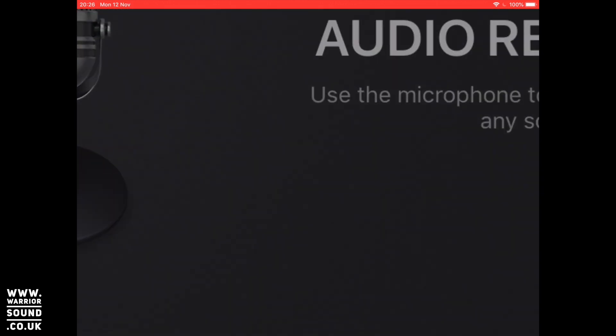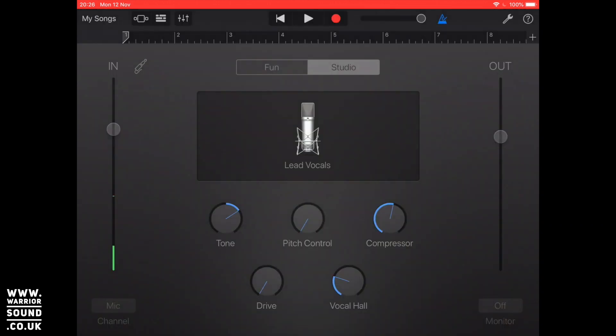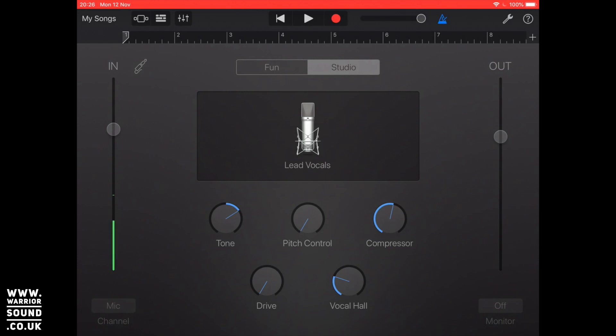I'm going to take you through the user interface for this first and then we're going to talk about different ways we can actually record. The user interface, the very top bar is the same as always, that is our control bar and then underneath that we've got the ruler which is the eight bars again and then underneath that this now changes over for vocals or for instrument recording.